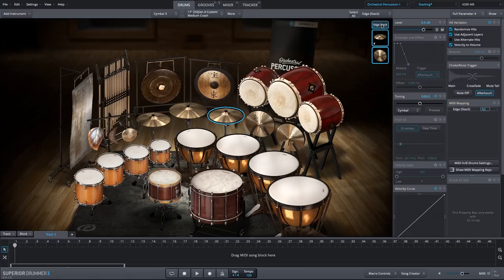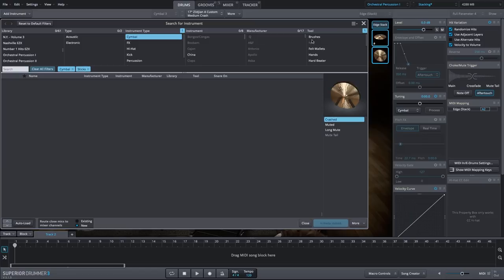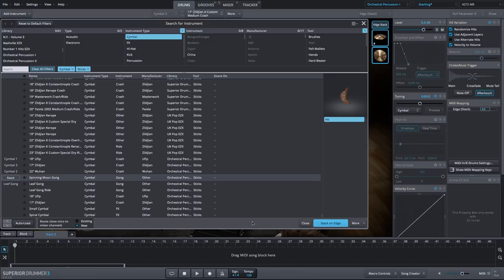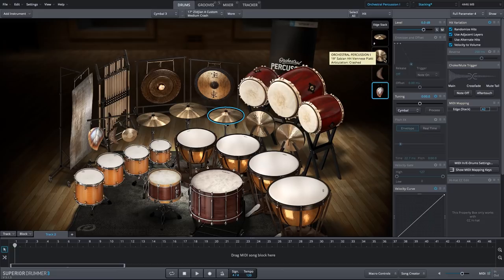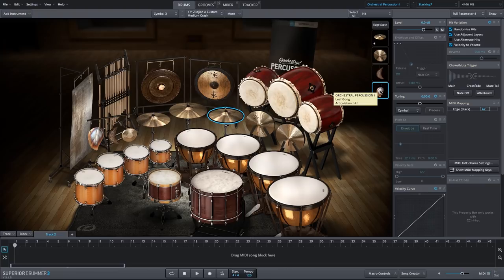Now we don't have to stop there. We could keep stacking. So I'm going to add to the edge of the cymbal again, and let's add some of these unique instruments we have here. The spinning moon gong, and also we'll add the leaf gong. So now we have a stack with the normal cymbal, the hand cymbals, the piatti, moon gong, and the leaf gong.